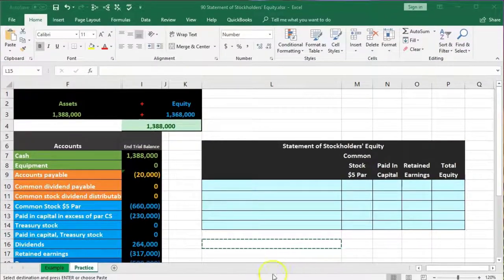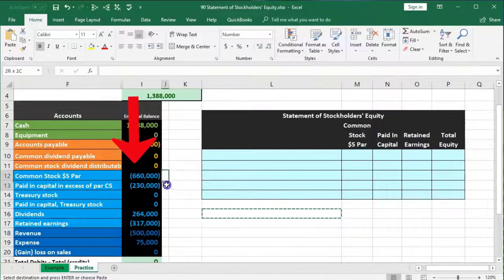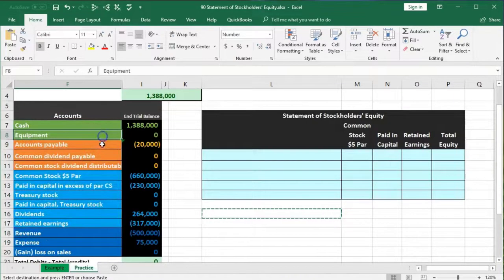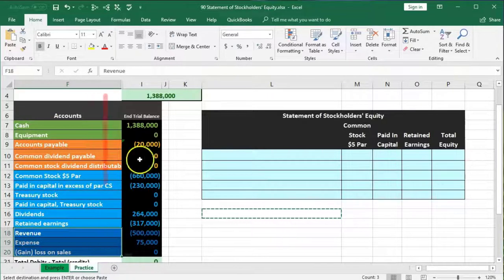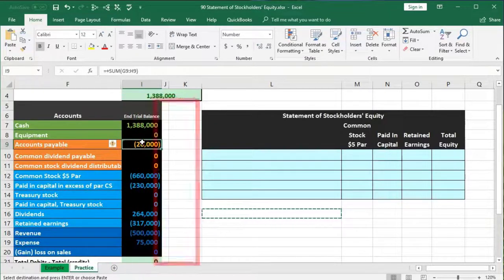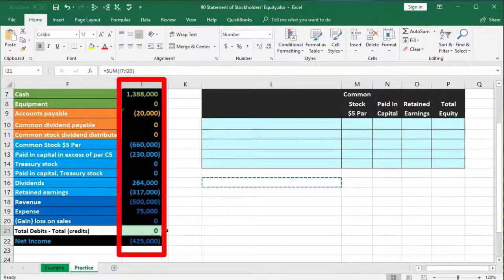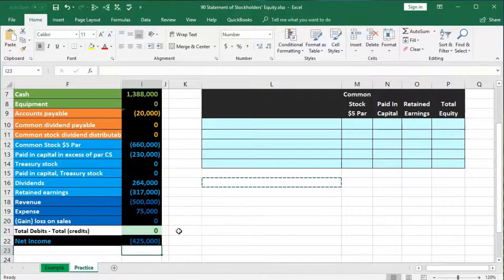In this presentation we will put together a statement of stockholders' equity from a trial balance. The trial balance is fairly simple, but it's important to see that it is in balance. We have assets in green, liabilities in orange, equity in blue, and revenue and expenses in dark blue. Debits are positive and credits are negative in Excel, so debits minus credits equals zero. Net income is revenue of $500,000 minus expenses of $75,000, giving us $425,000.